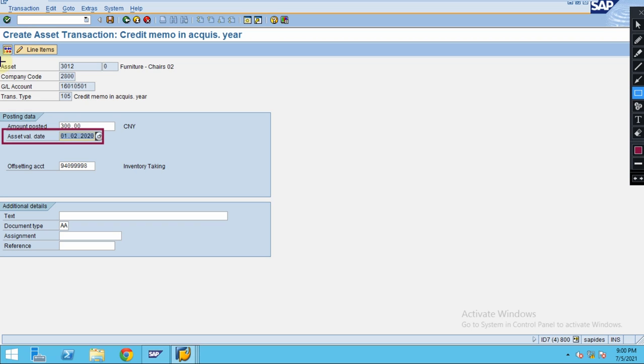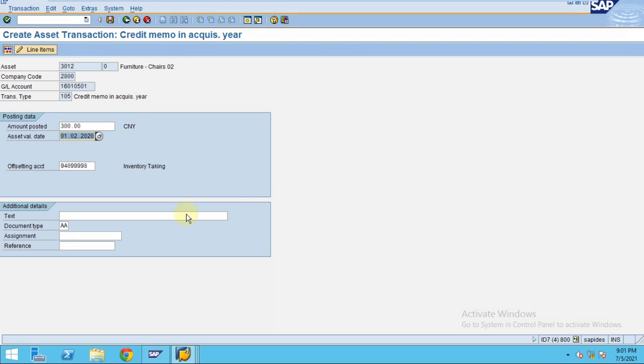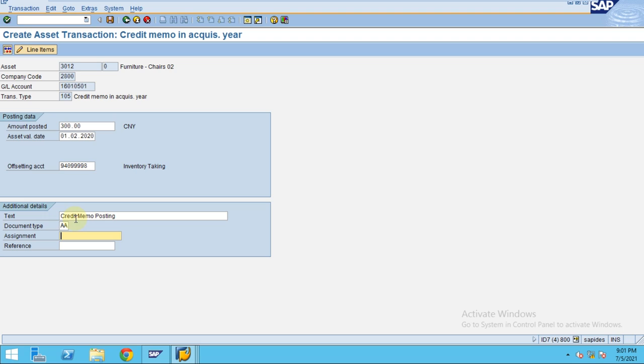This is actually what is maintained under the asset. If you look into the asset, you can see how it's maintained. The offsetting account is defaultly maintained in account determination. Now I type the credit memo posting: invoice credit memo.